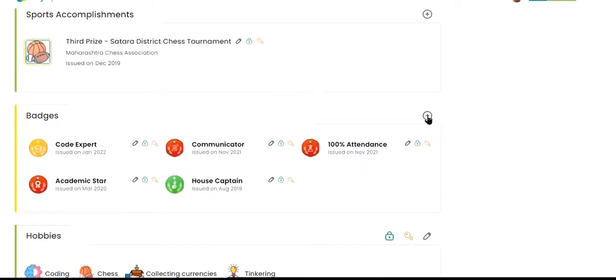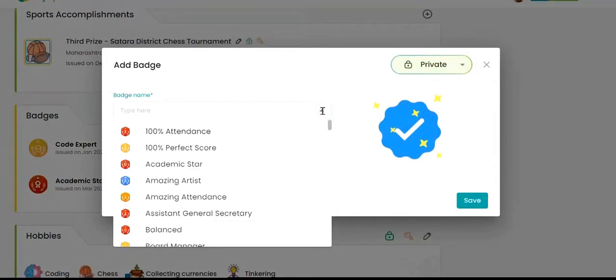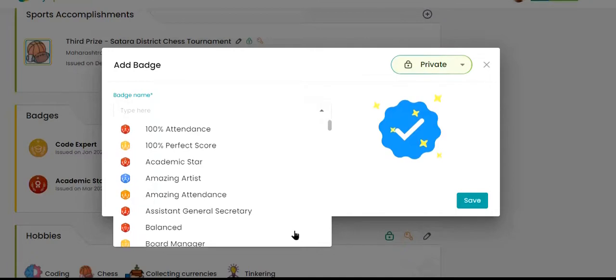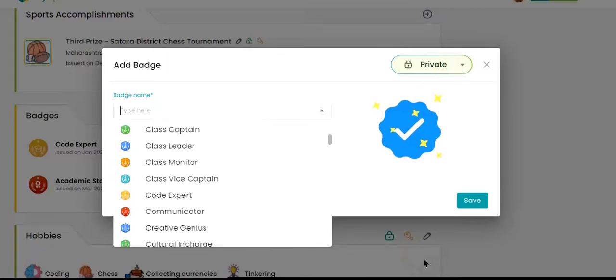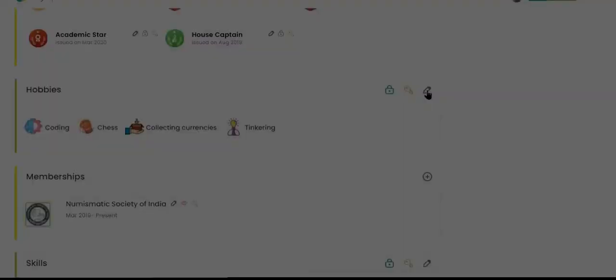Badges add a lot of character to a profile. One could get a badge for being a house captain, debate master, cultural head or 100% attendance. Students can demonstrate many qualities like leadership, timeliness or dedication through badges.